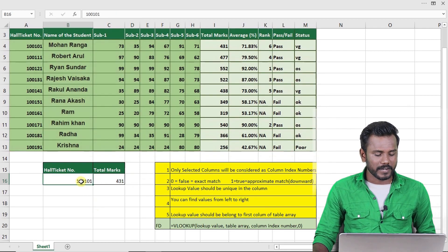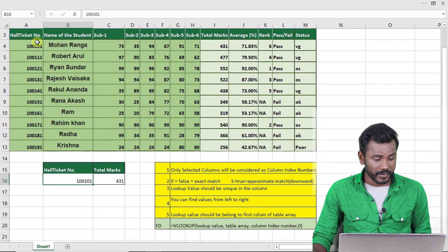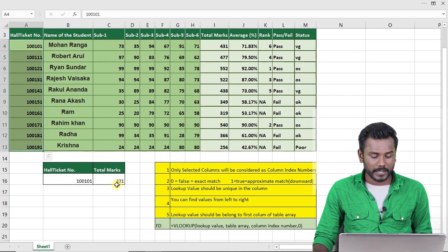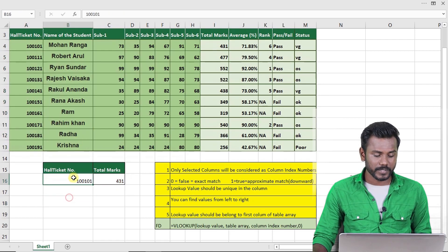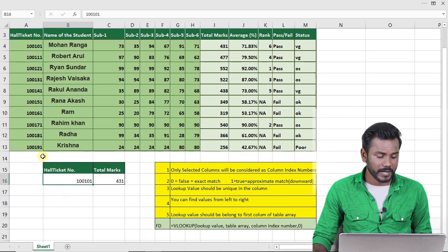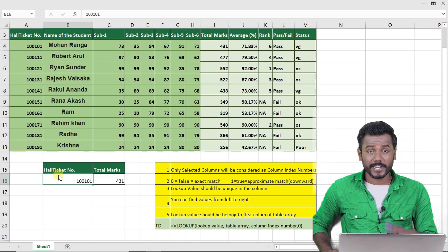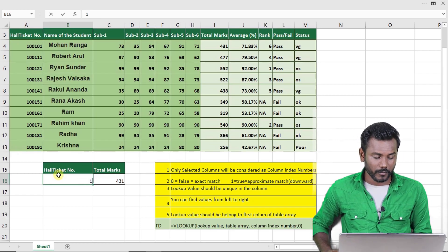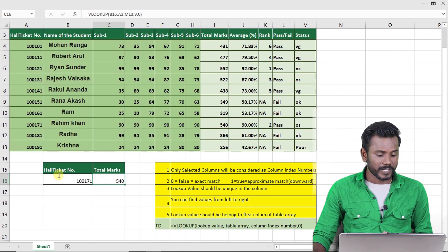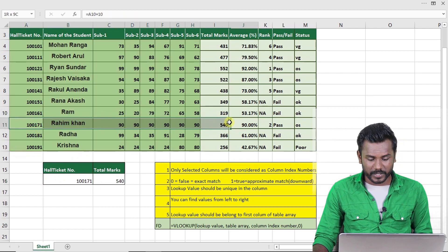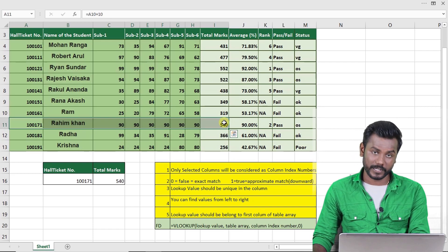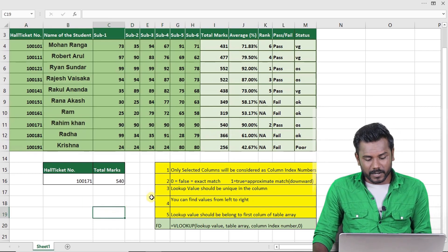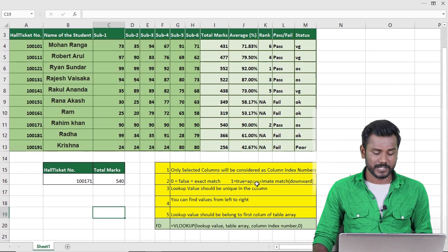After entering hall ticket number 1001001 — which is available in vertical format — the total marks returned are 431. If I now change the lookup value to 1001071 for Raheem Khan, the result immediately updates. The marks for 1001071 are 540. This is how VLOOKUP works.